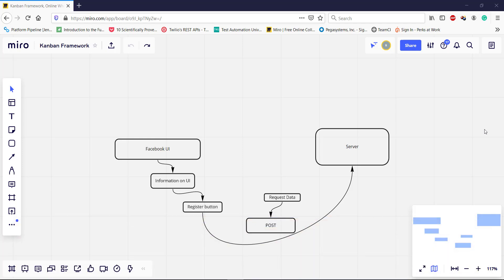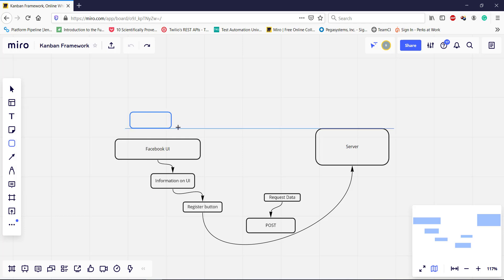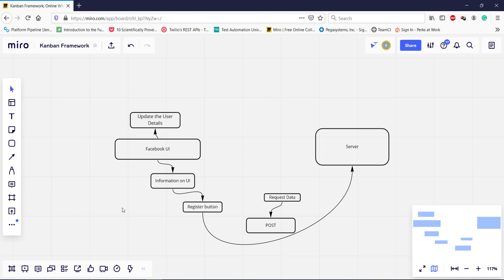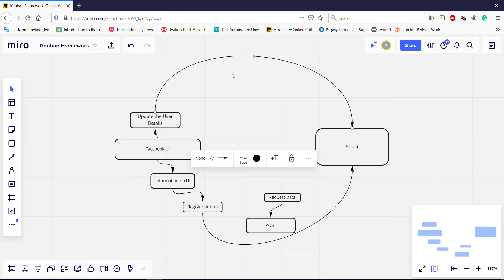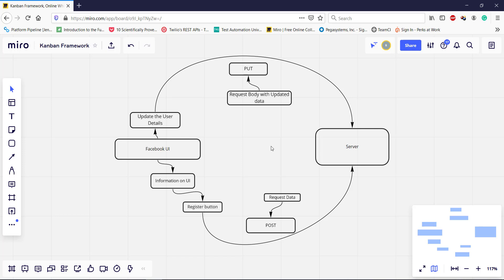Let us take the example of a Facebook user. After creating the Facebook user, I want to update the user detail. So in the Facebook UI, I am going to provide the updated information. Once I have supplied the updated information, I will click on the submit button. The moment I click on the submit button, a PUT call is sent to the Facebook server. This PUT call will have the request body that contains the updated data. Along with this PUT request, a unique identifier will be attached that will uniquely identify the user information which we are updating.